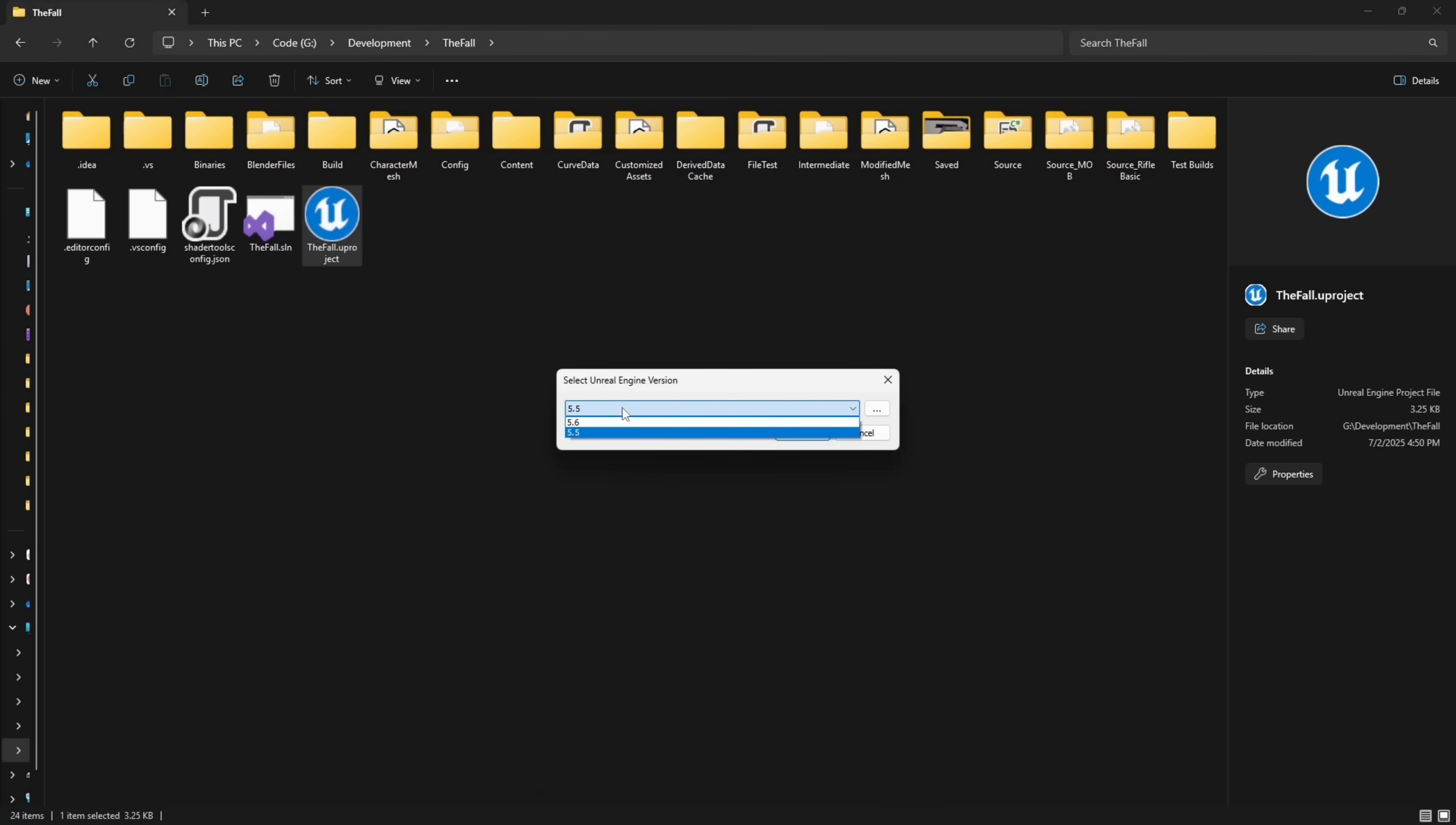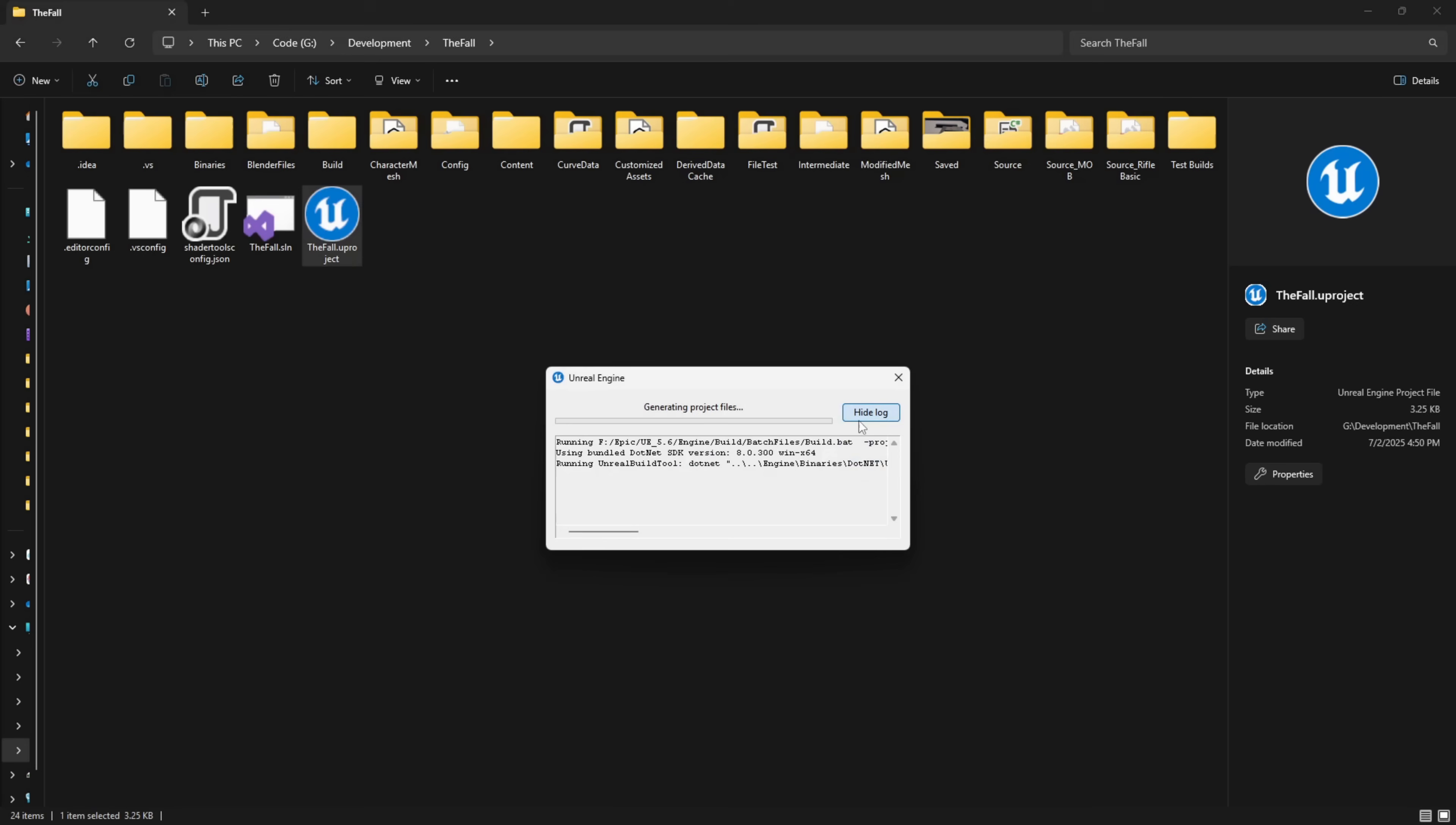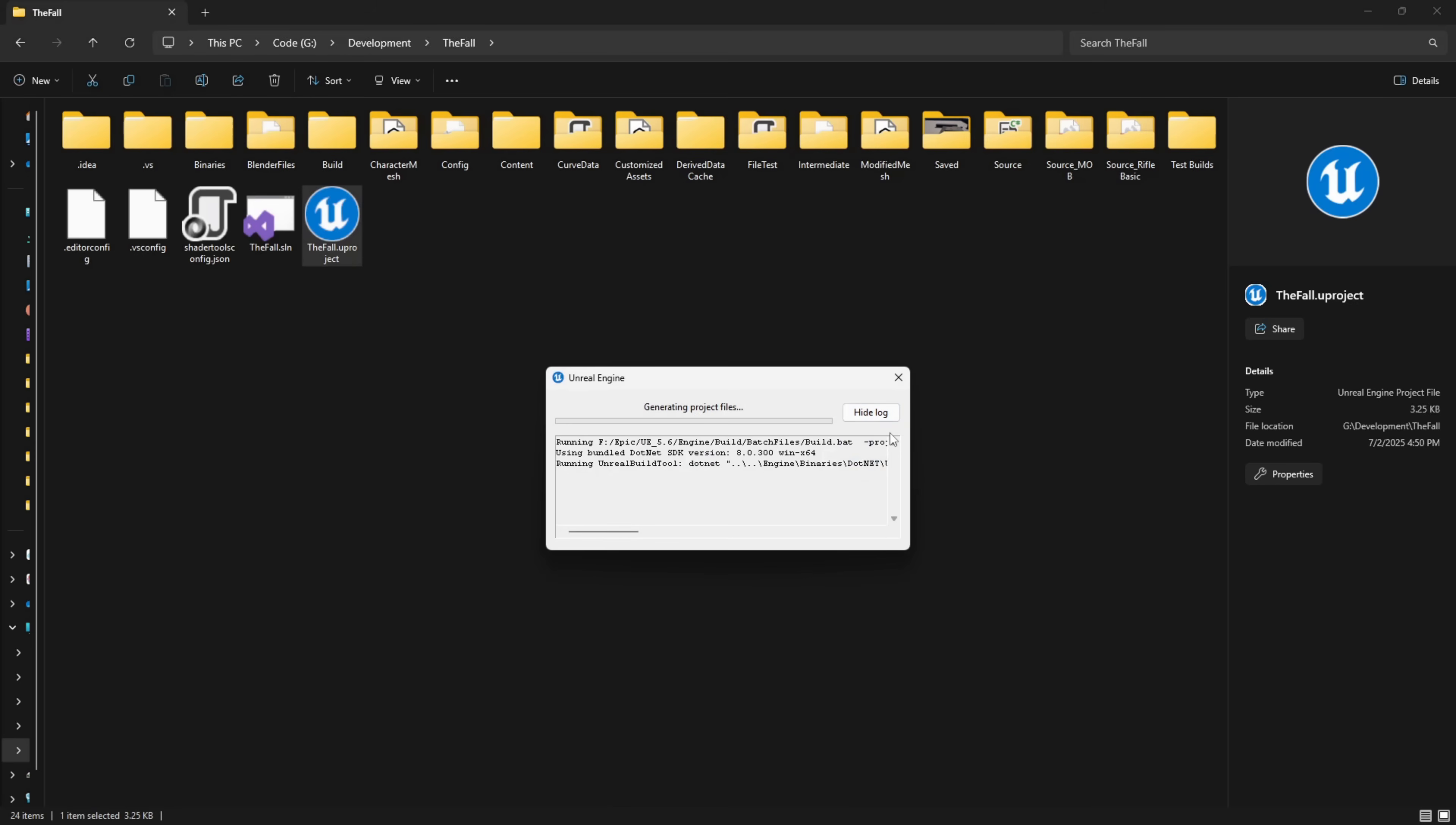Click on that and we're going to click 5.6 and click OK. Now this is going to do the same process that is done when you right click and generate project files. It's going to point it to the new engine version and it's going to regenerate all the project files that are relevant to that.